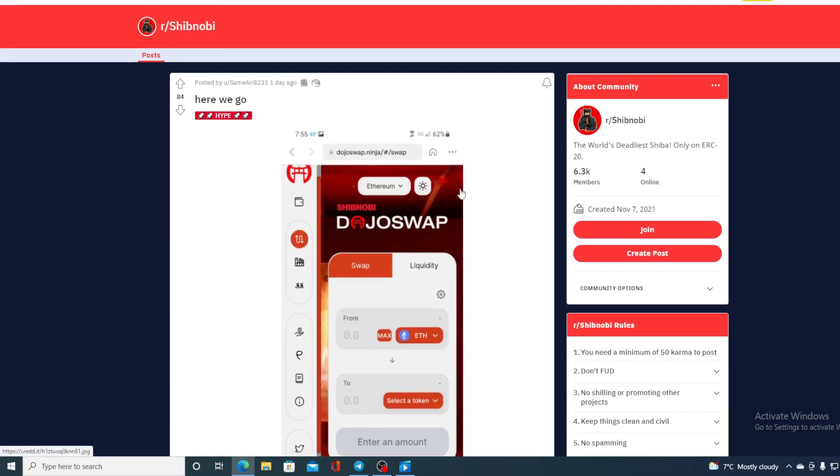And guys, Shibnobi is famous for that - they do deliver on time and they have awesome community. All of them are connected and they're communicating with the developers, so each member of the community knows what's happening with Shibnobi. That's really awesome and you don't see that often.